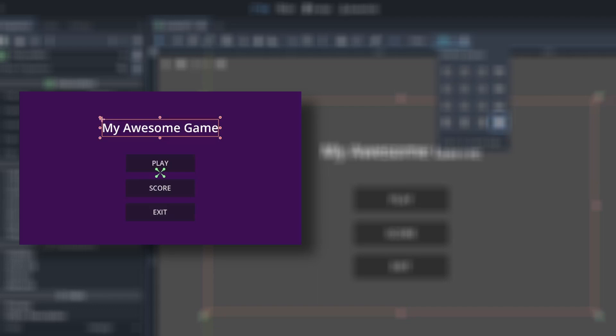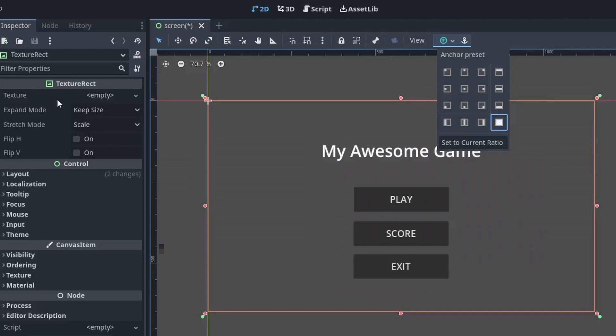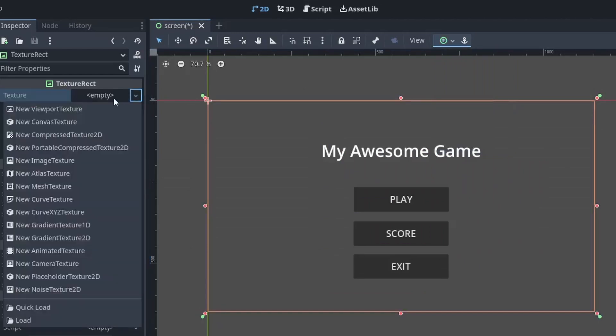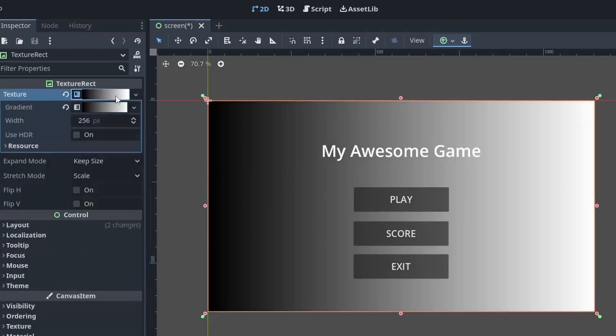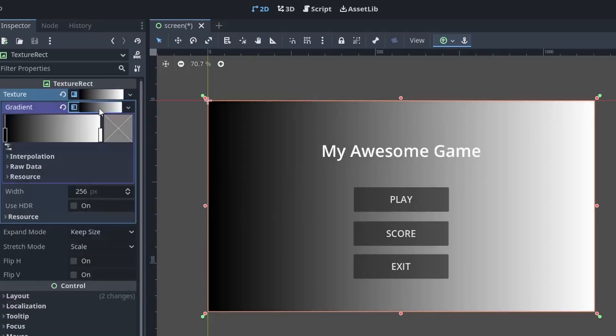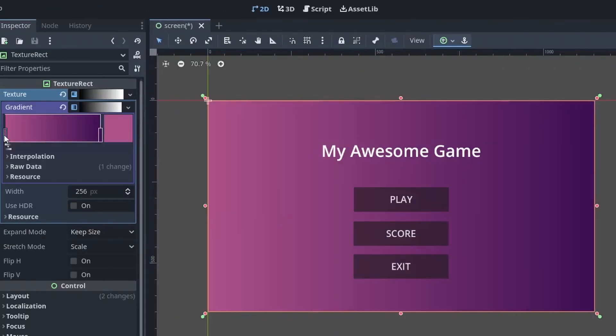Now, instead of a simple plain color, I'm going to use a gradient color for the background and it is actually very simple. Just click on this TextureRect. Then, in the texture, click on this dropdown and select new GradientTexture1D. Now you have the option to set the gradient. After setting the gradient,